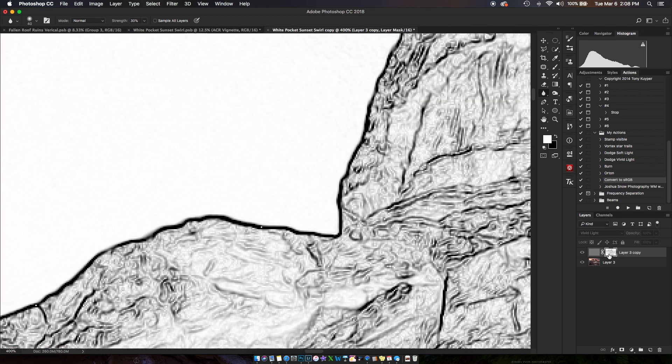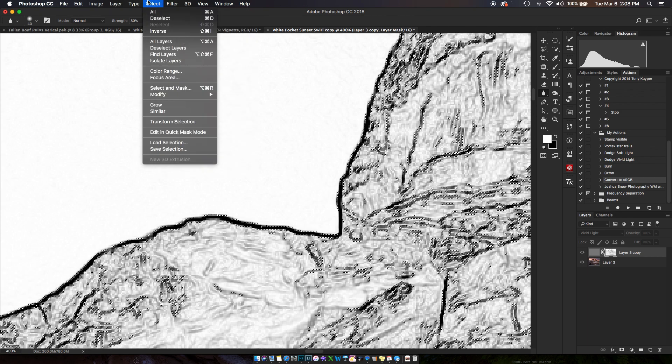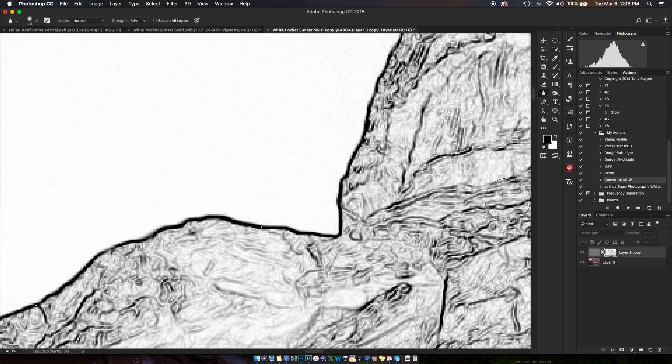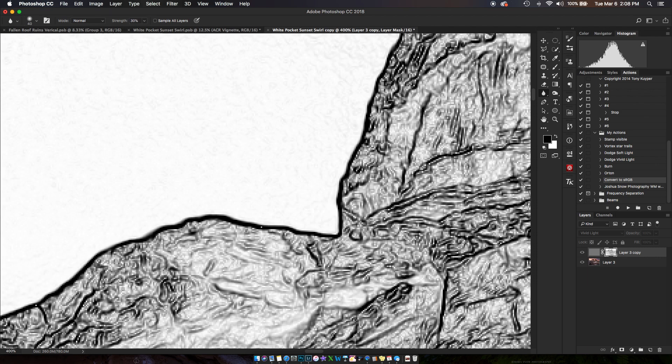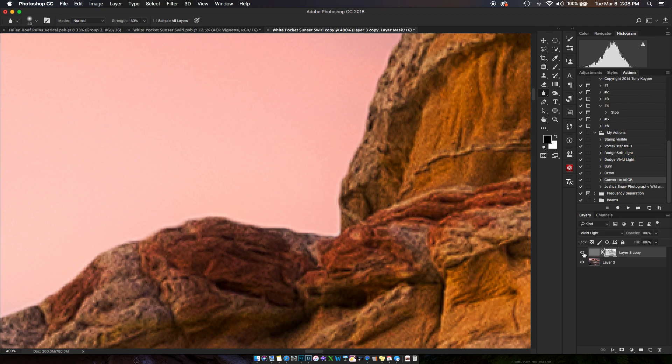And if you wanted to, you could even reselect this mask, select inverse, foreground color to black—I'm going to hide the marching ants, and I'm going to fill it with a little bit more black. And basically, it's just going to expand that selection a little bit more.